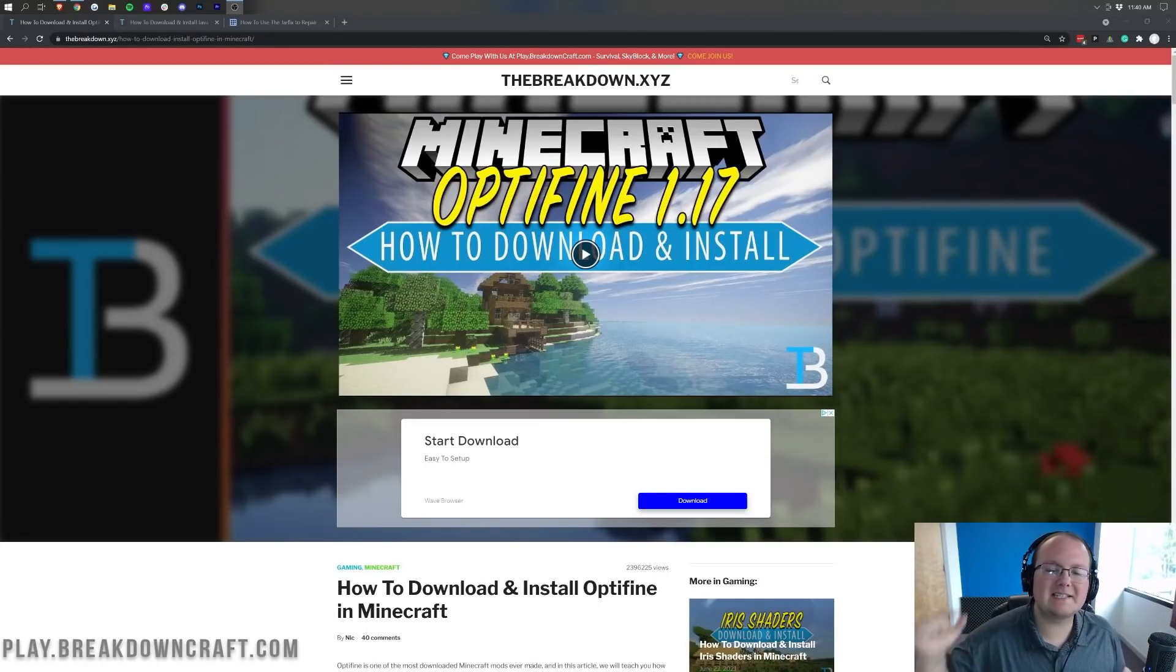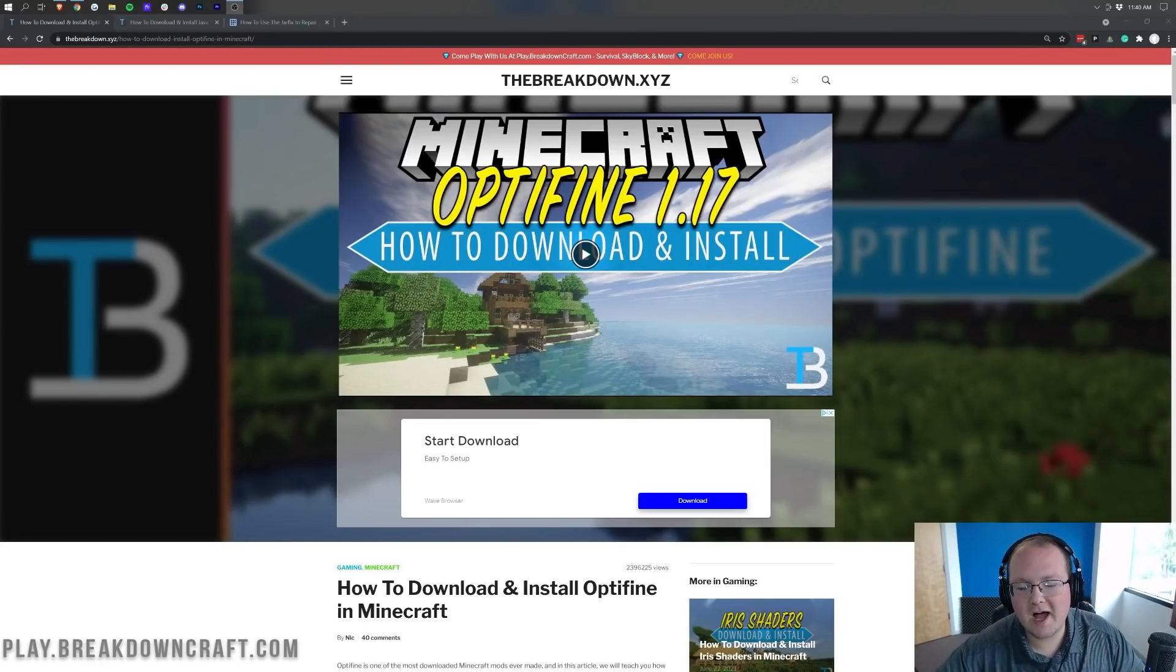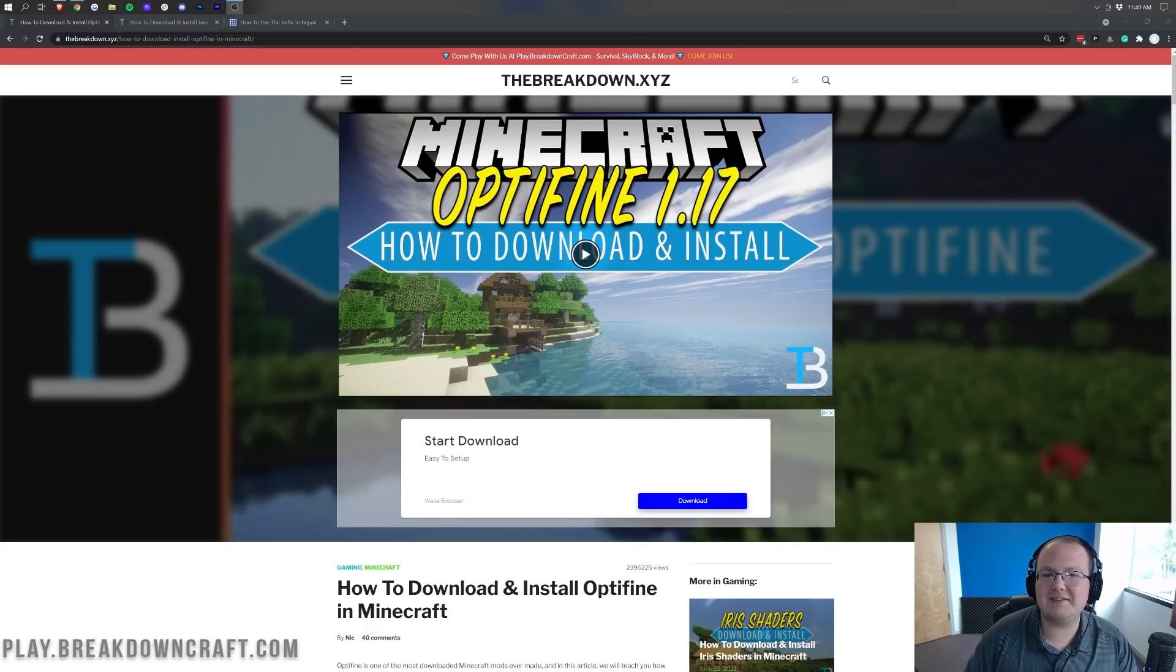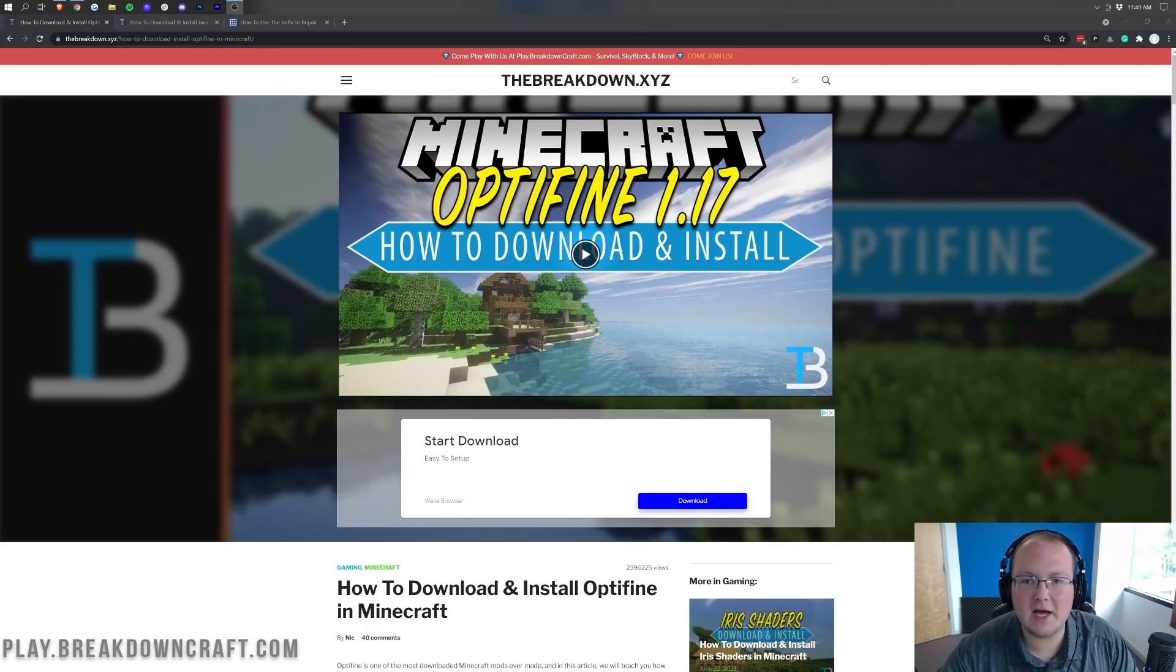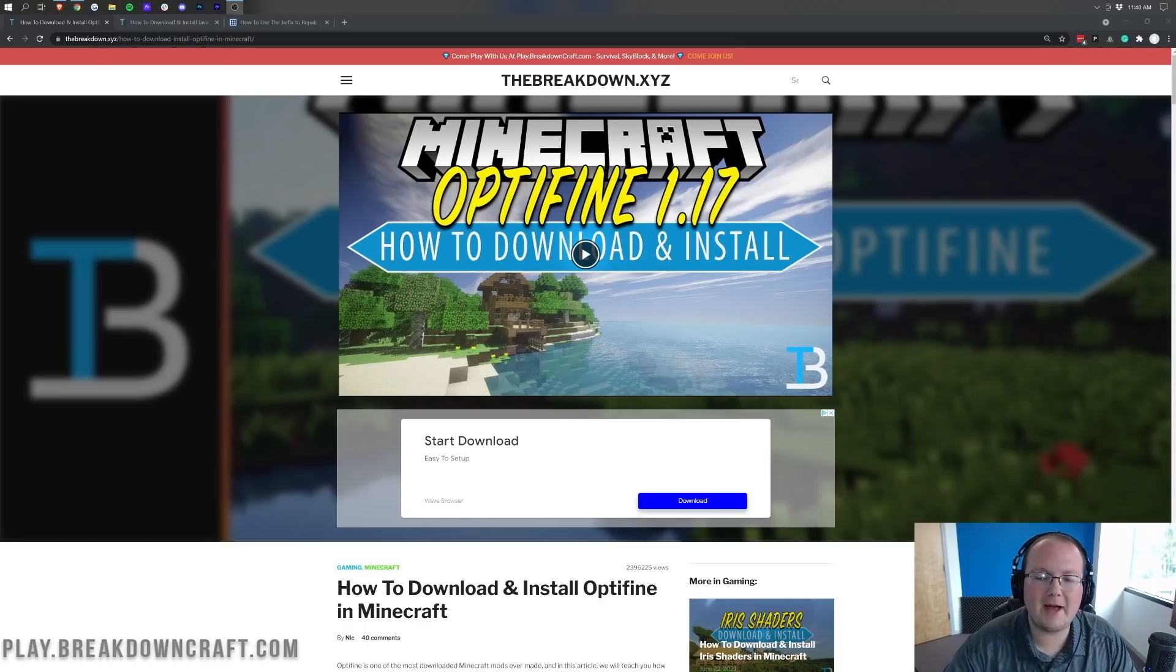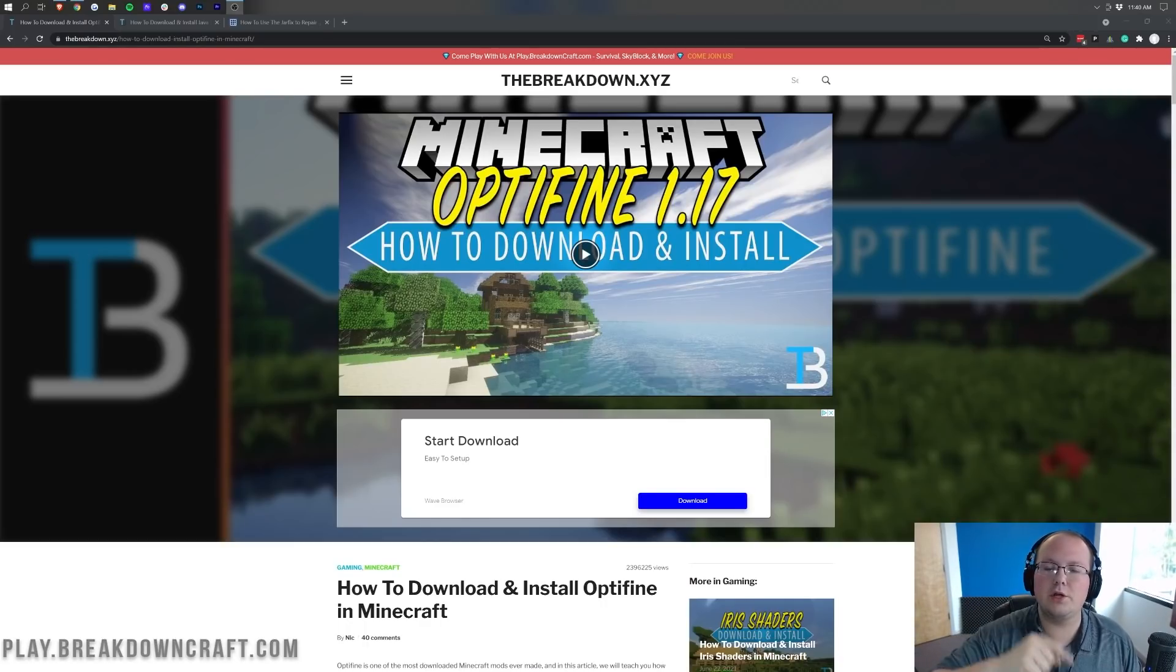Hey everyone and welcome back to The Breakdown. Today I'm going to be teaching you how to download and install Optifine in Minecraft 1.17.1. Last night, pretty late, 1.17.1 Optifine came out and today we are doing a video for you all.